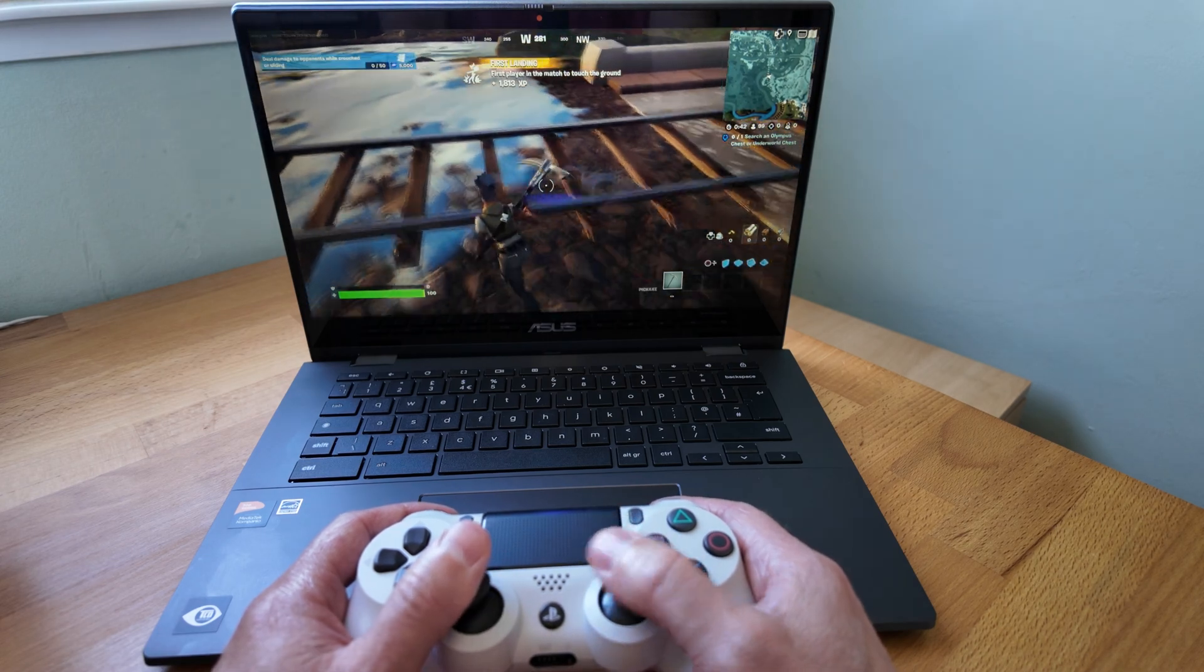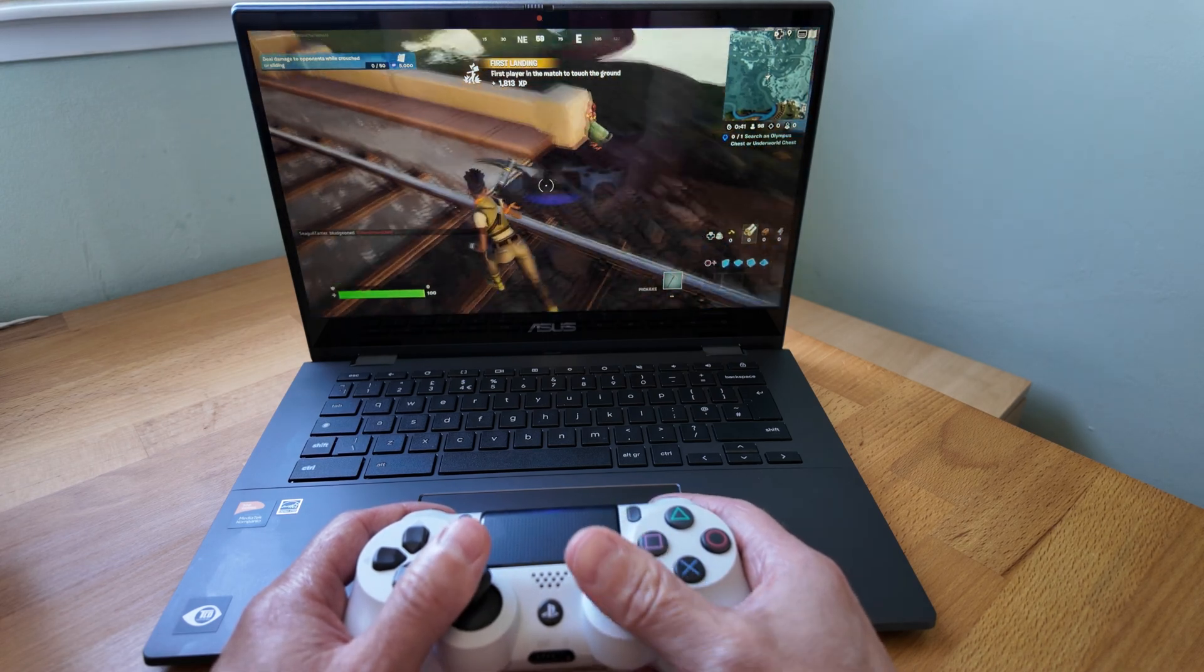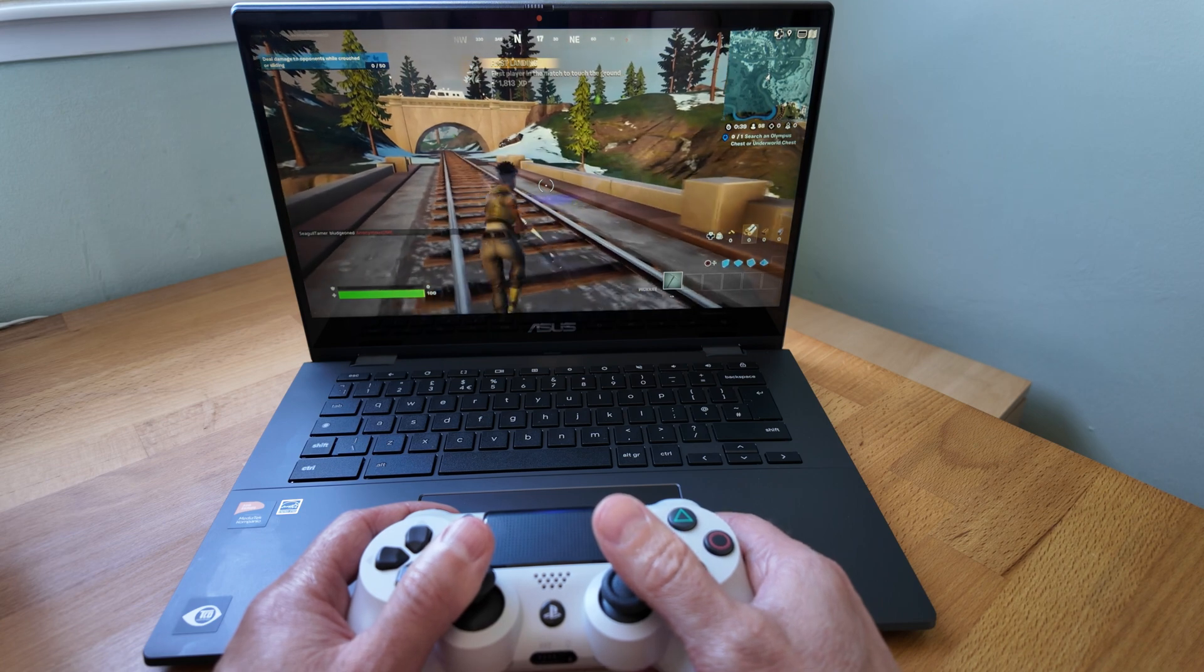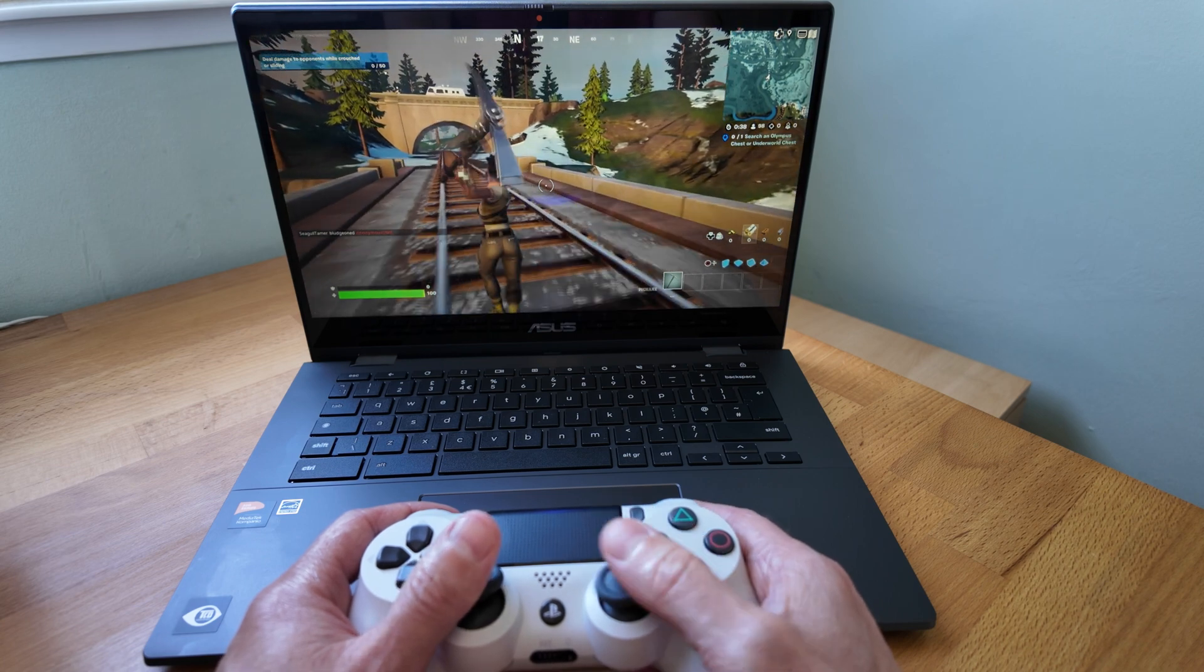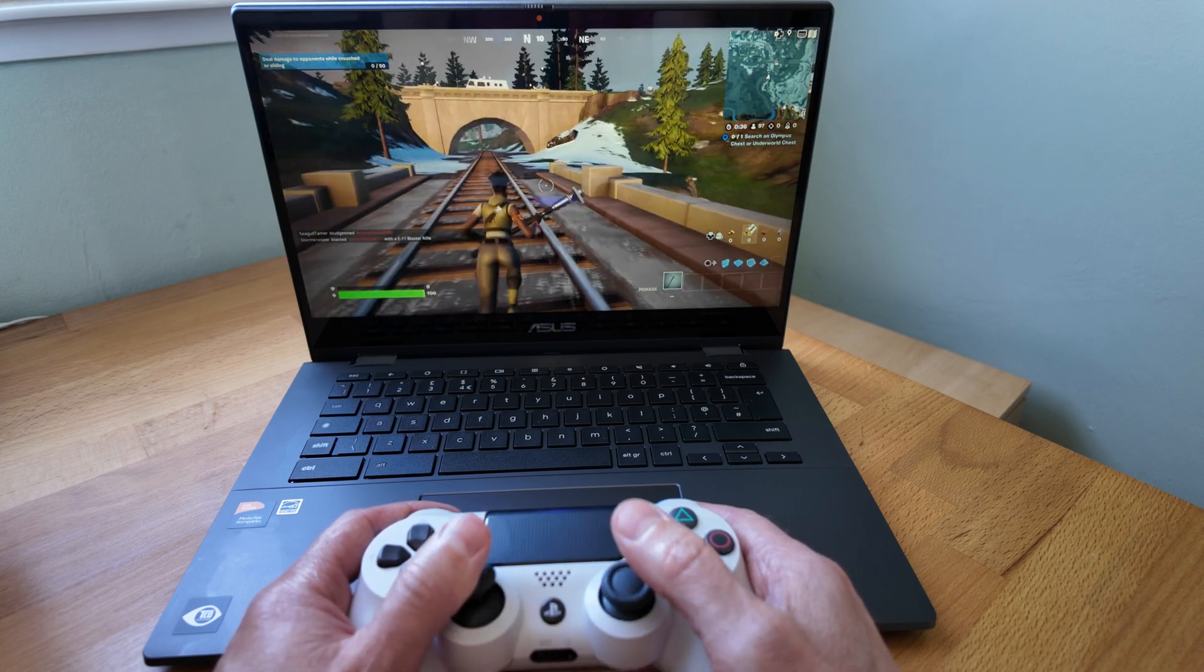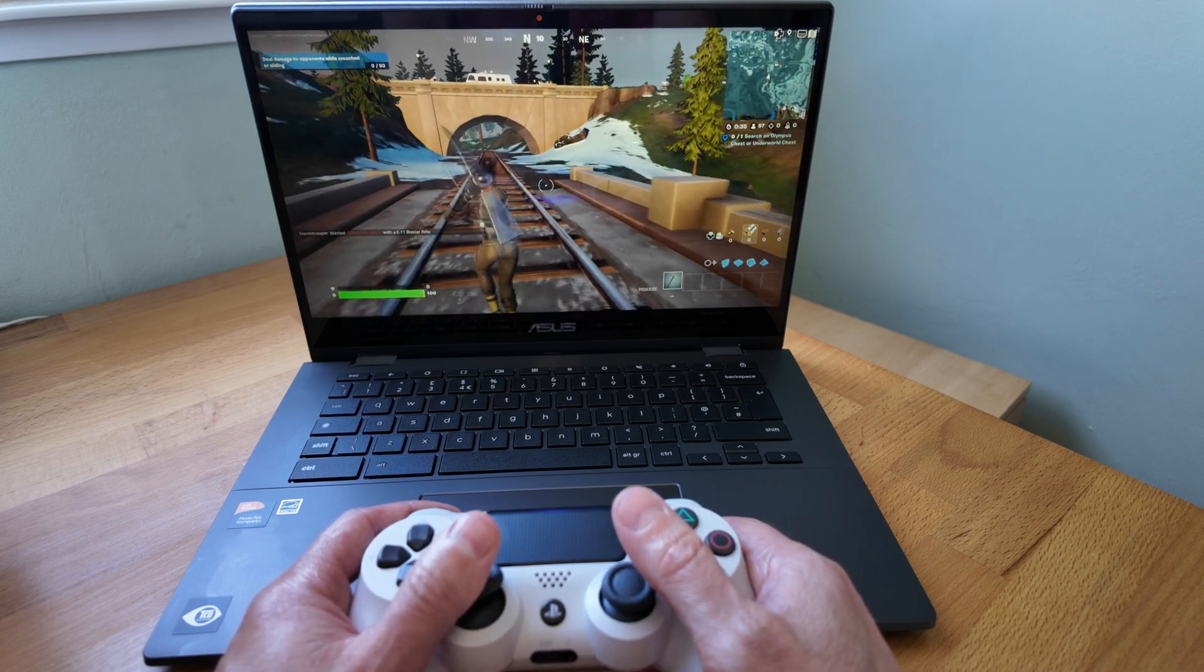As you can see Fortnite was also playable, so for light gaming and browsing you'll be fine and if you want to have a bit more headroom do look for that 8GB of RAM option.